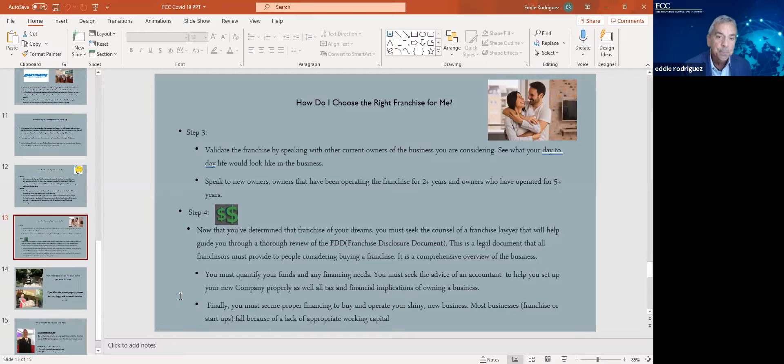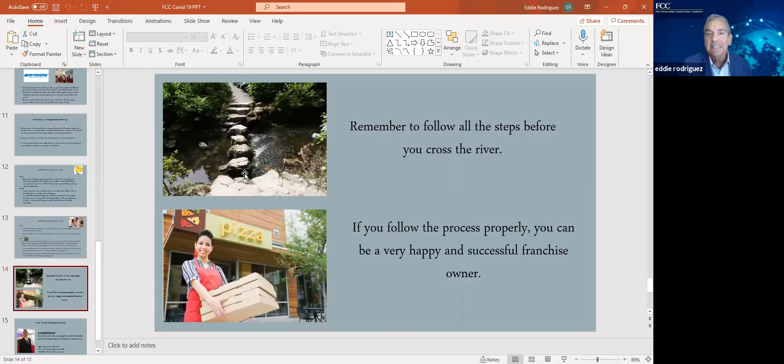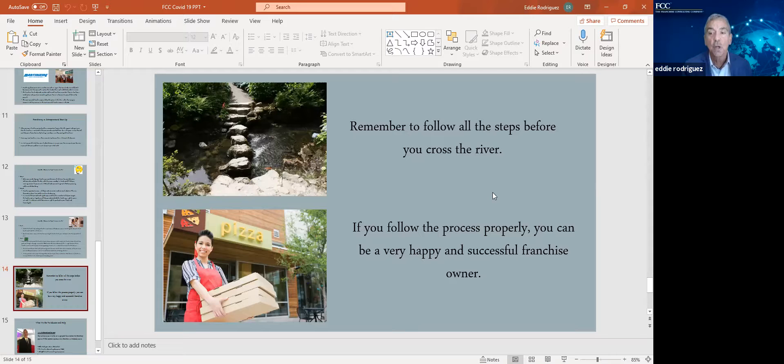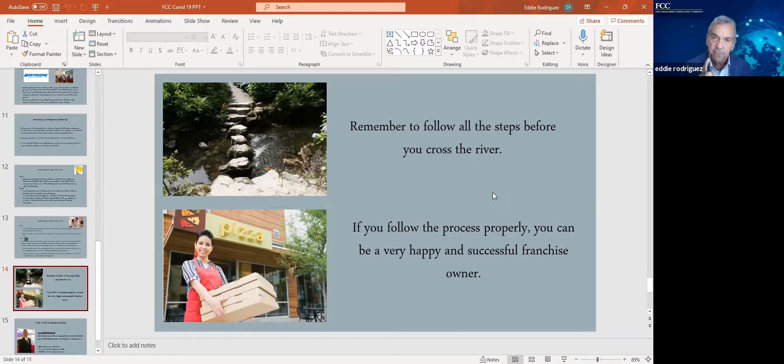So you must secure proper financing not only to buy and operate your shiny new business, but also to help you with working capital and give you enough time to ramp up your business. I refer to this as the follow the steps across the river. Follow the steps across the river is important because you want to get from one side to the other. Make sure you tread lightly. Make sure you do all your homework with franchise exploration. If you work with the right franchise consultant, they will not rush you. Most of the time, I'm the guy that tells my clients to slow down. Make sure you do all your homework and get to that fourth stone safely so you can cross the river. If you follow the process properly, lots of franchise owners are making a lot of money today.